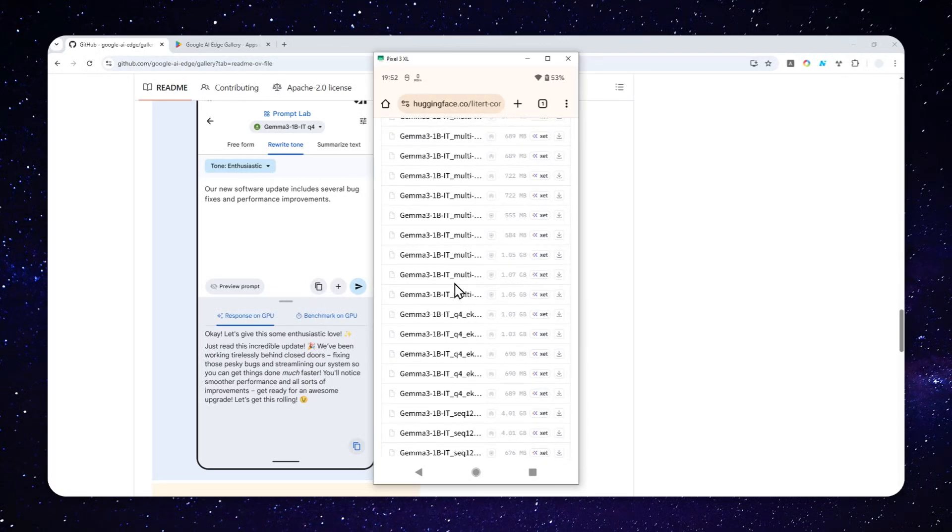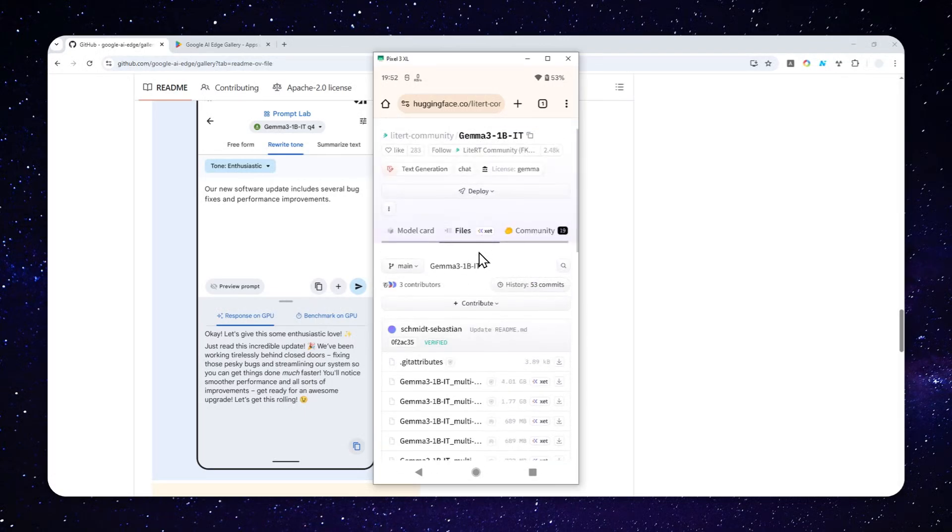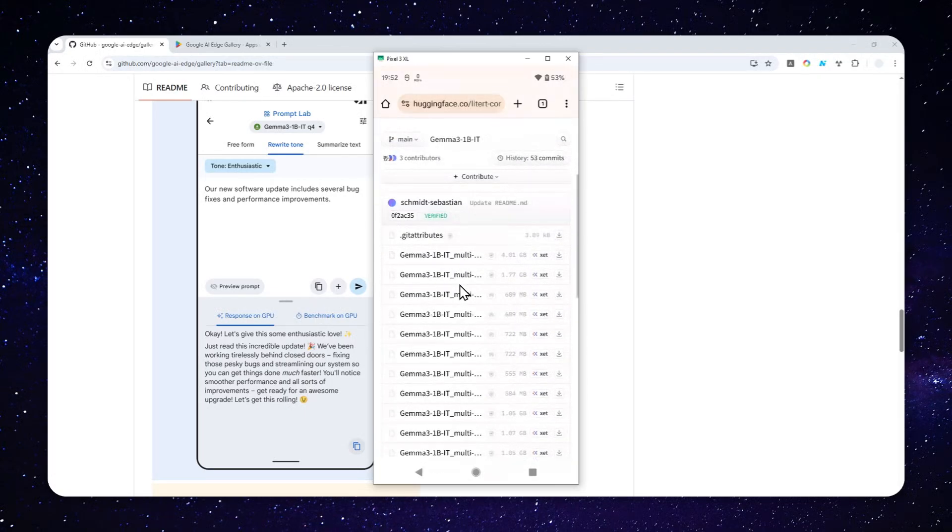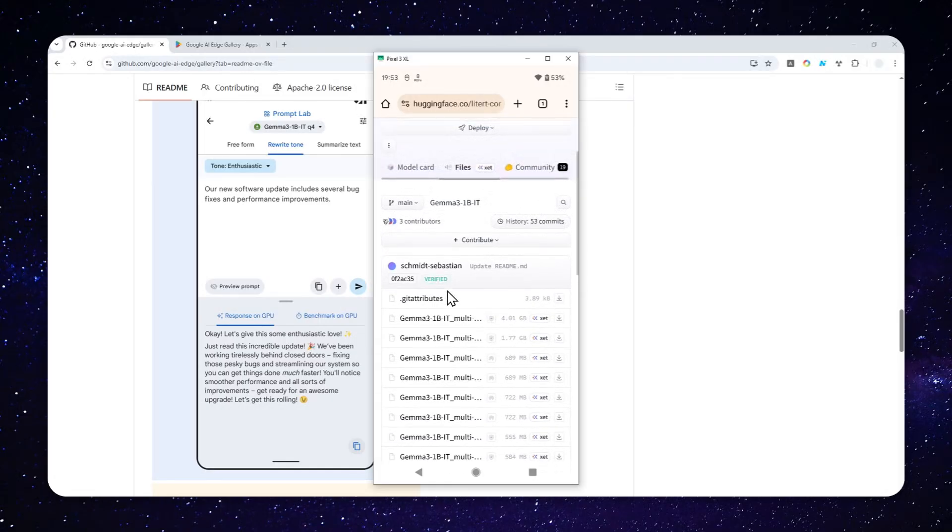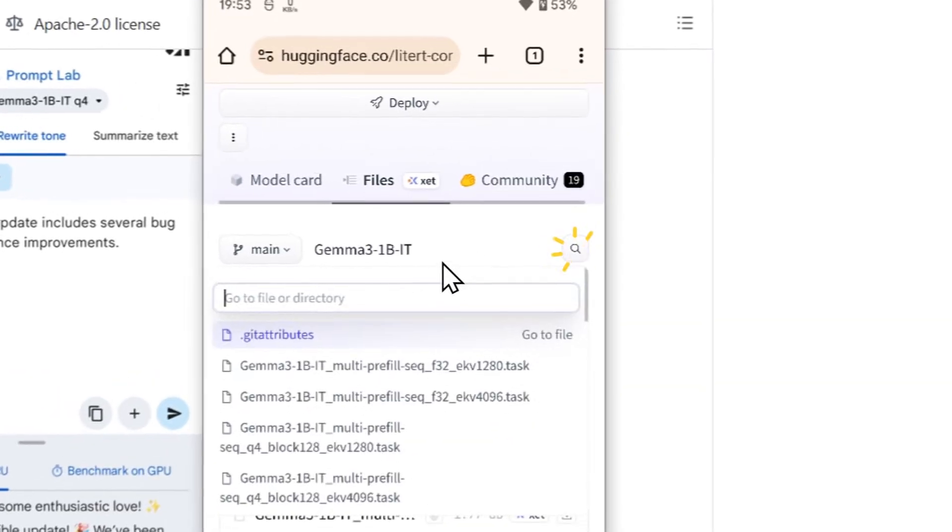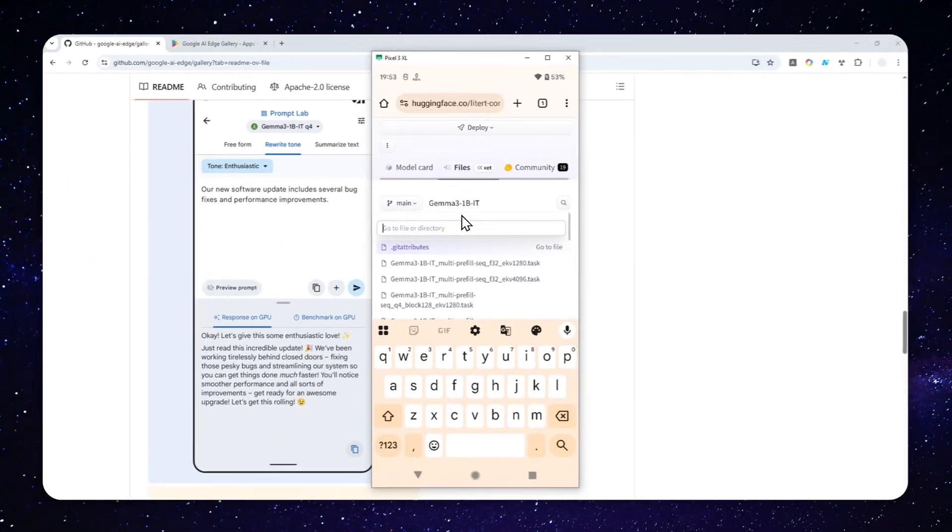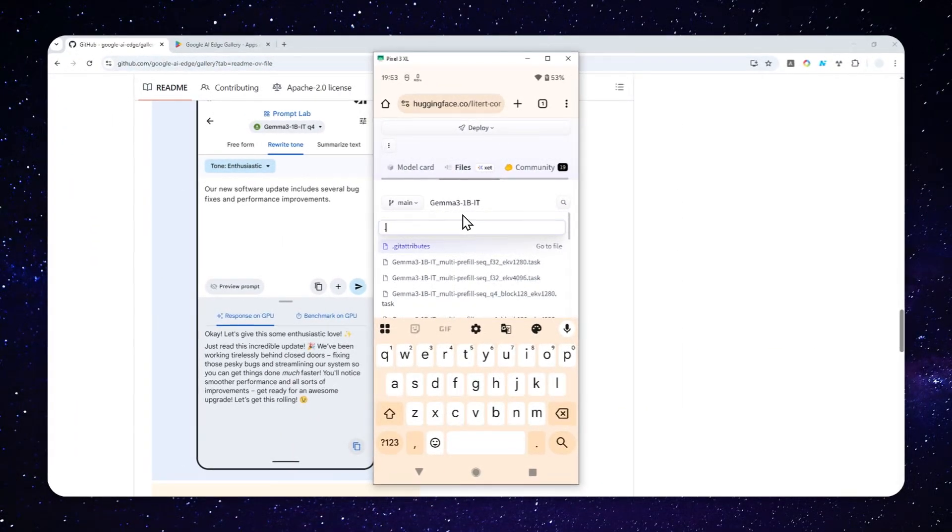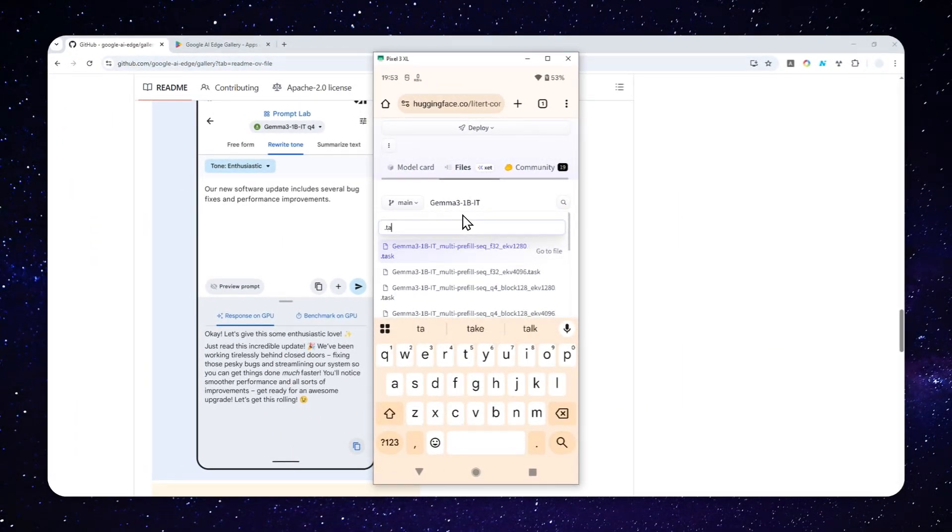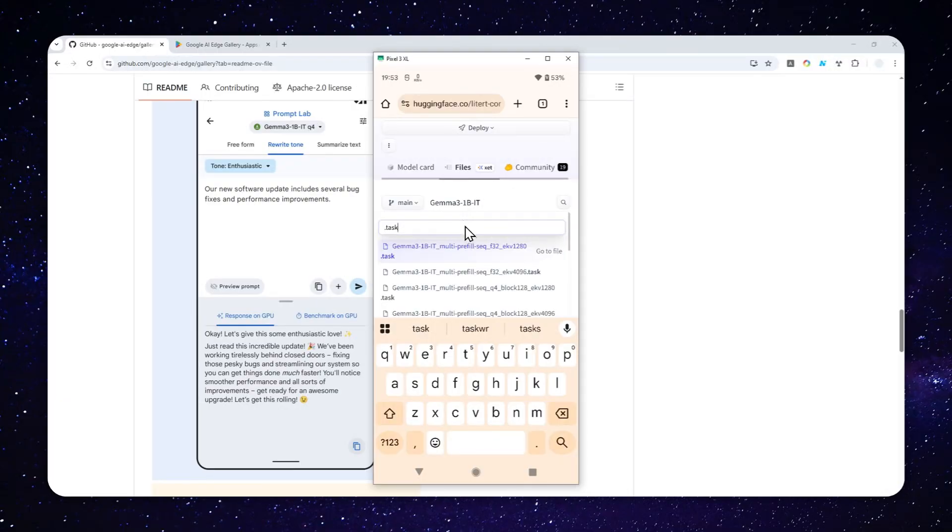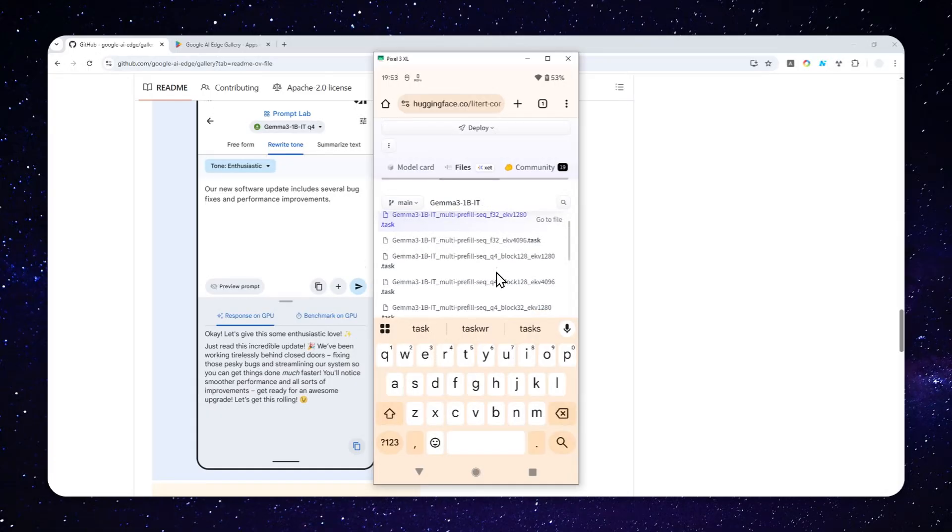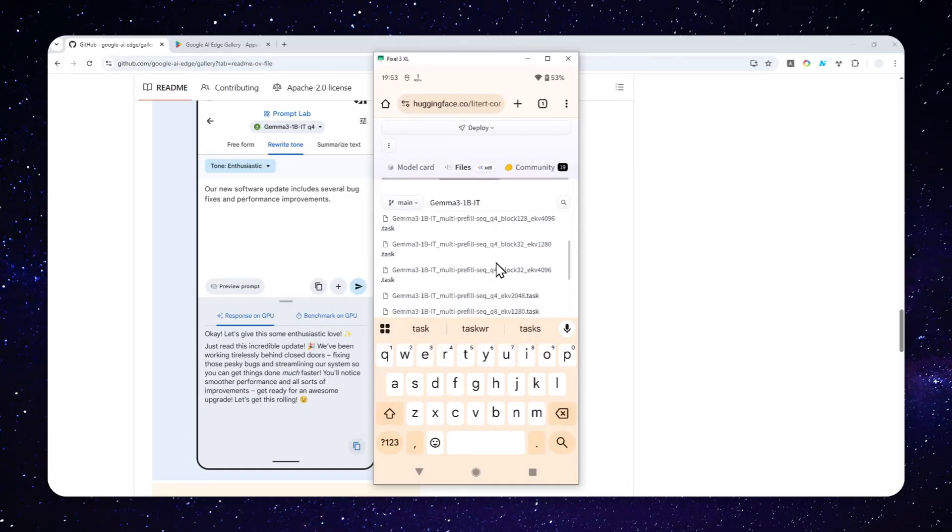Now, there are plenty of other options. So I'll just select the one that I have tried before. Now, I do recommend to filter the result. So you can tap this search icon and then type .task. That's the format that is compatible with Google AI Edge Gallery. And as you can see, there is plenty of options.